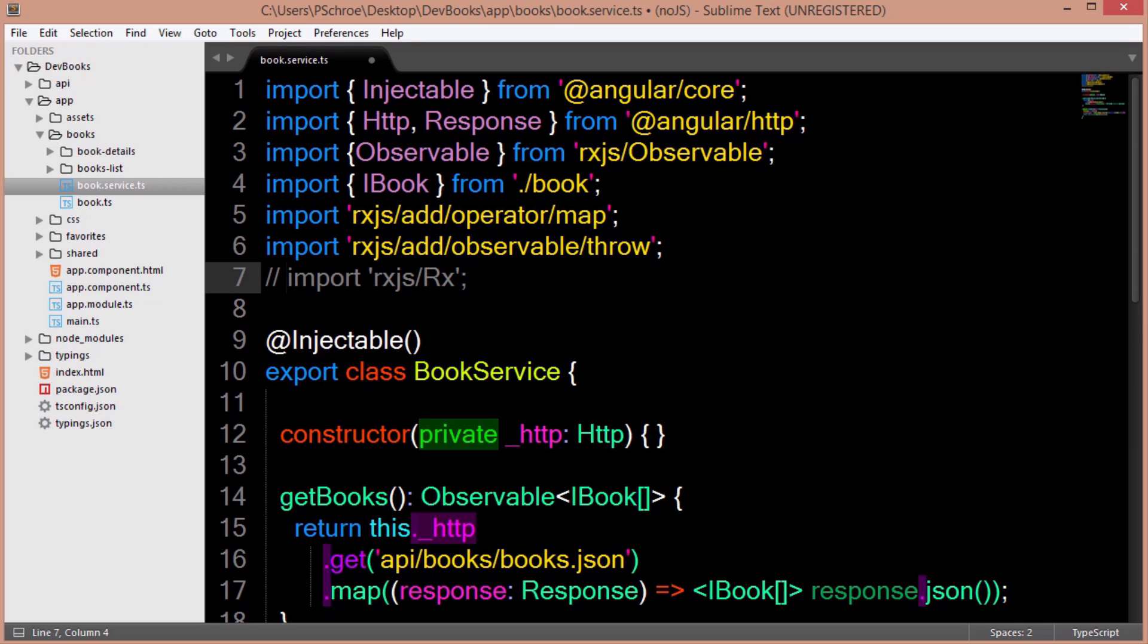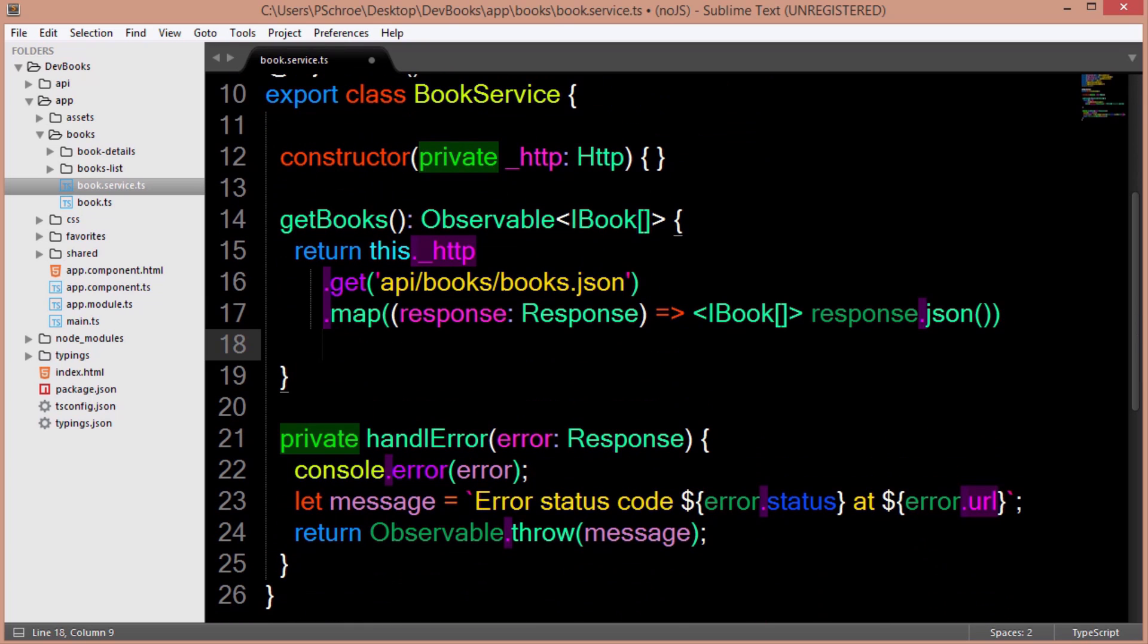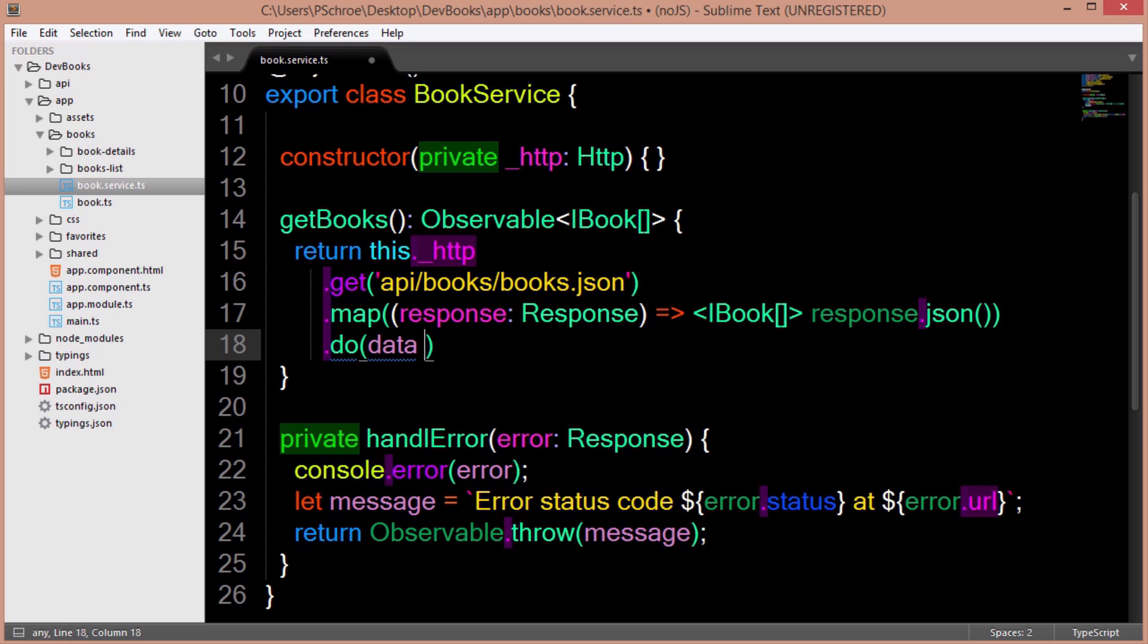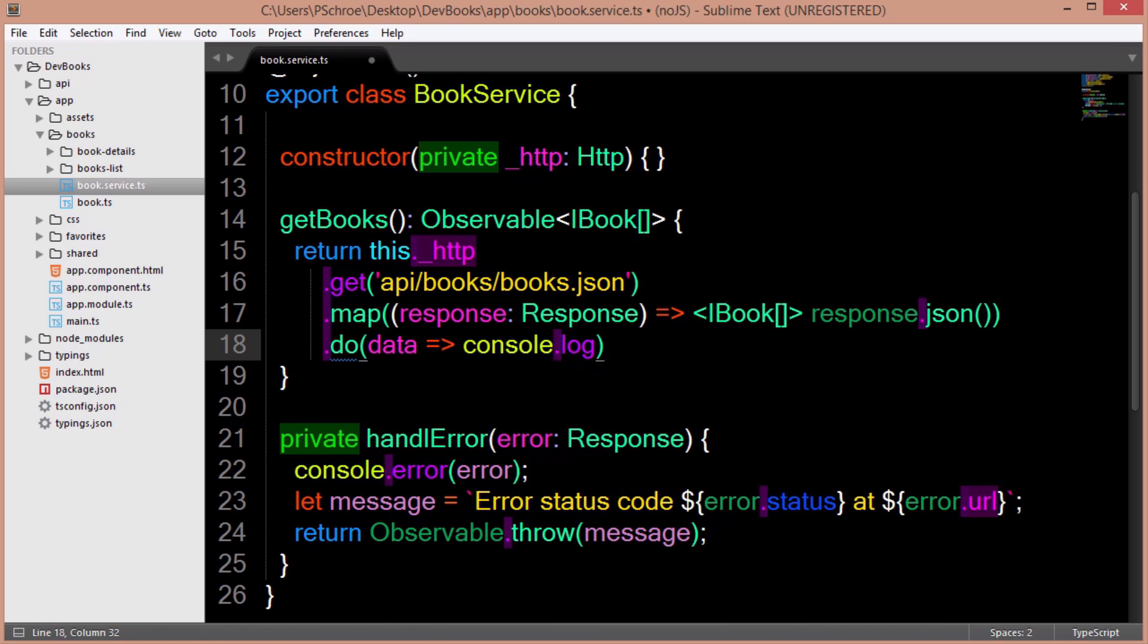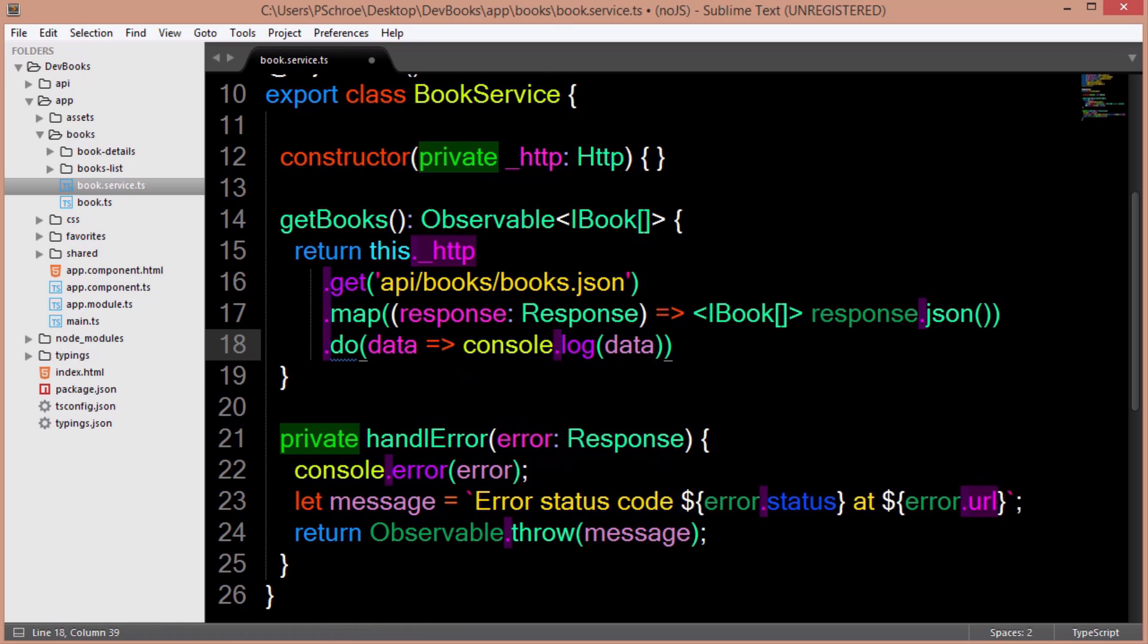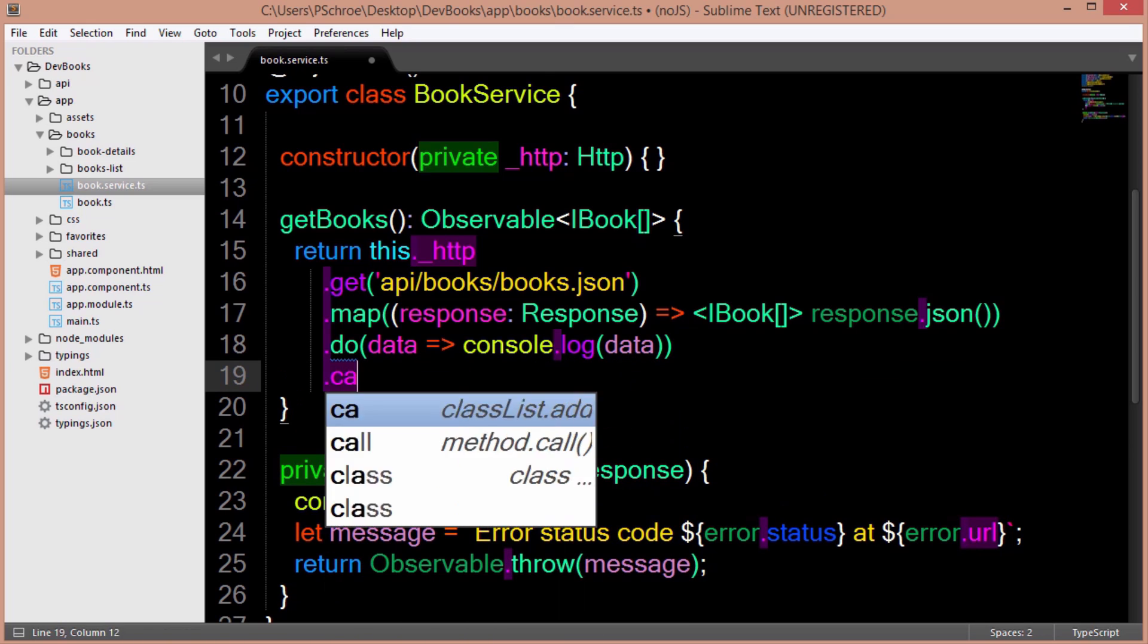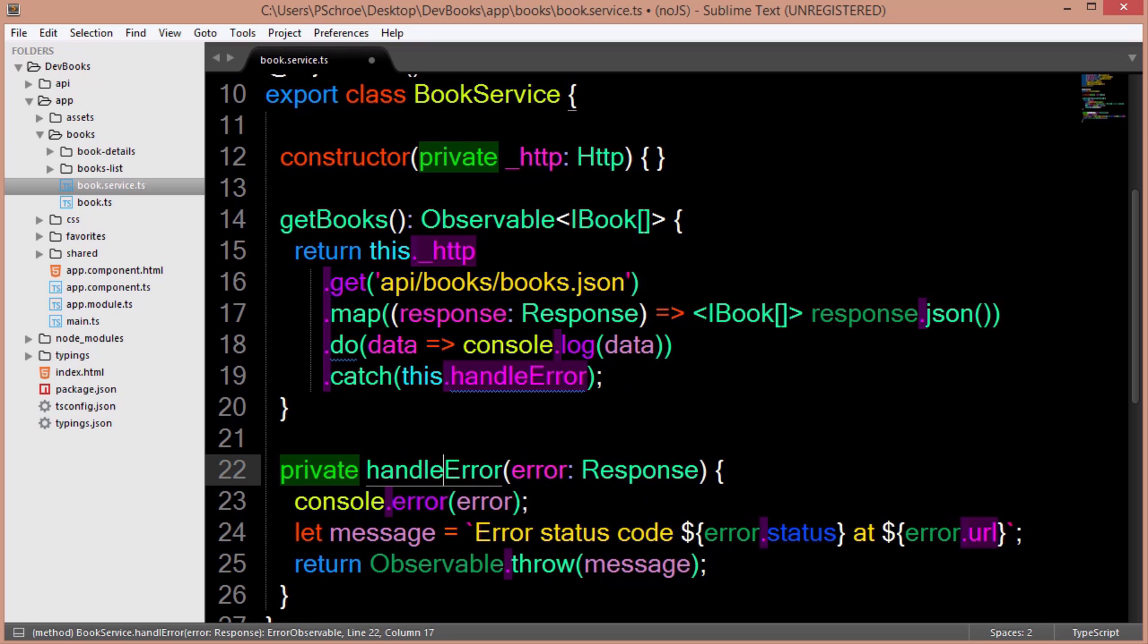Now let's edit our get books method to include the error handling below. We can first chain the method do which will allow us to log a message after the data has been received. And then also add the catch method passing in this.handleError in the event an error is received. And we'll make sure to import these two new operators up above.